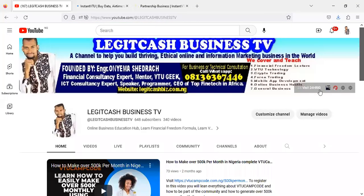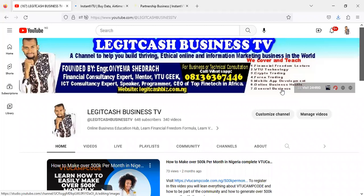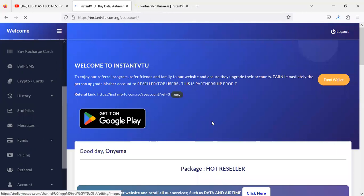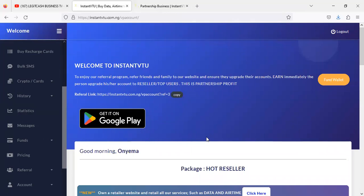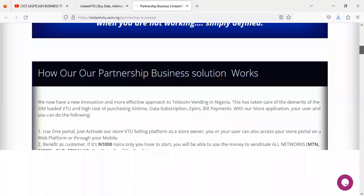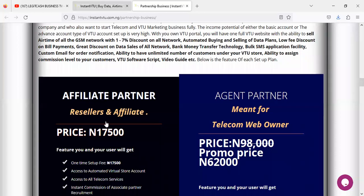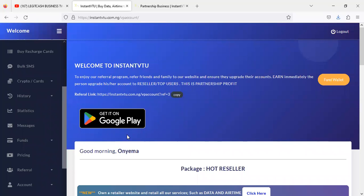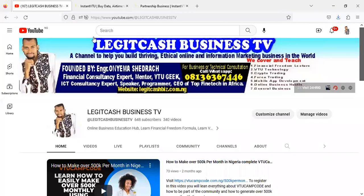Please subscribe to the channel — Legit Business — because I'll be making regular updates with business opportunities like this one. If you're a returning subscriber, thanks for stopping by. There's going to be a bonus for everyone who takes action within the first few days of this video launching: a free mobile Android app. If you order from the Agent Partner package at 62,000, you'll get a free Android app uploaded on Google Play Store. Contact admin to get started and get your VTU website up and running. I'll see you in the next video.